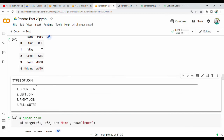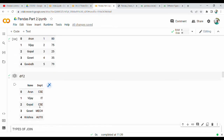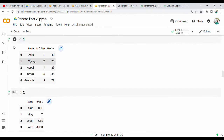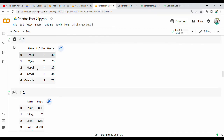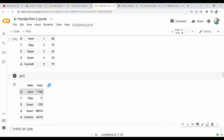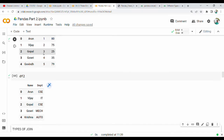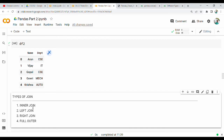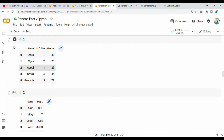Types of joins — there are 4: Inner, Left, Right, and Full/Outer. For example, DF1 has students: Arun, Vijay, Gopal, Gauri, Govind (5 students). DF2 has: Arun, Vijay, Gopal, Gauri, Krishna (5 students). Govind is only in DF1 and Krishna is only in DF2. Inner join returns only common elements: Arun, Vijay, Gopal, Gauri.